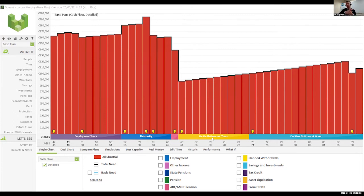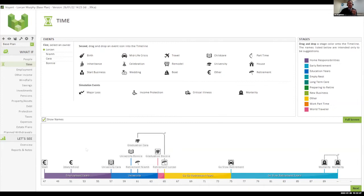We get a bit slower from about 75 on — we call that the go-slow years. That's why we break the phases: when you talk to people they may decide to have different activities and different goals. We can break the phases and put various events in there. These are the events we're going to look at here.